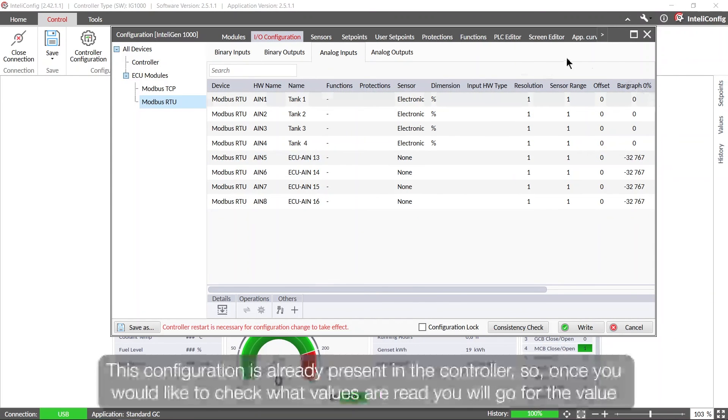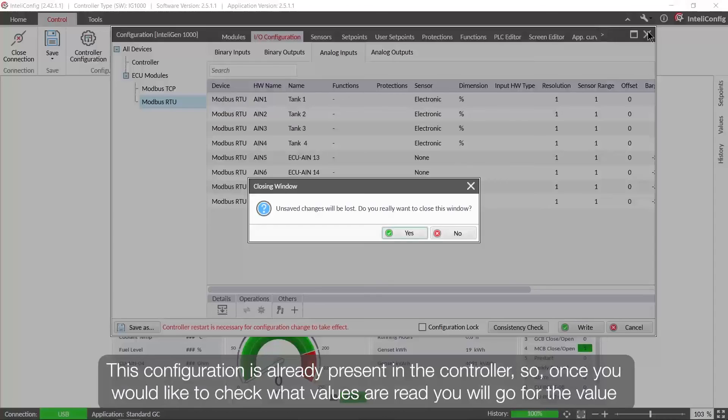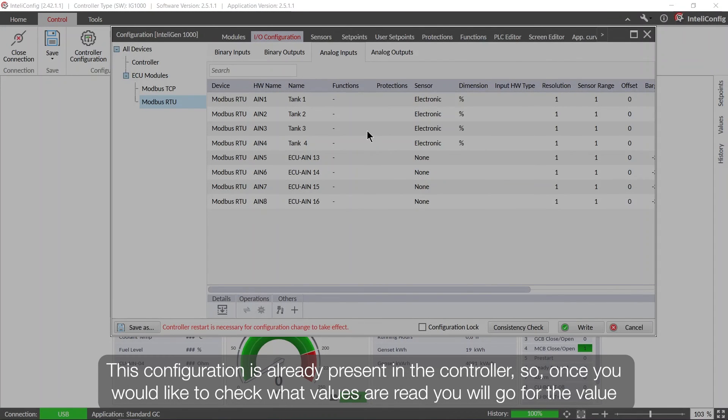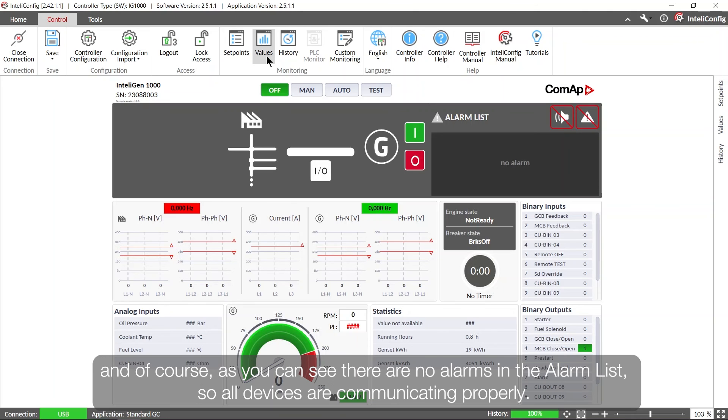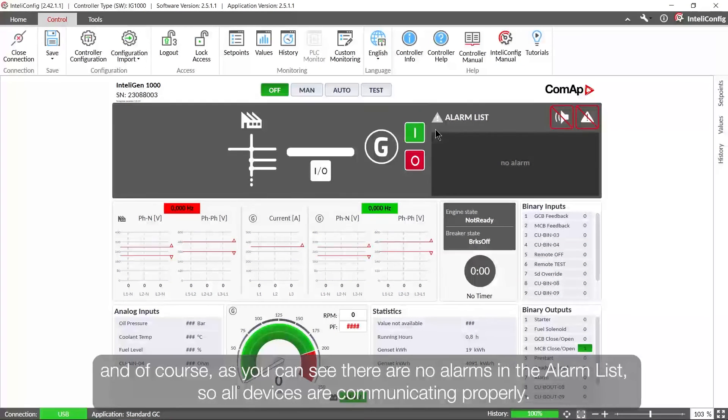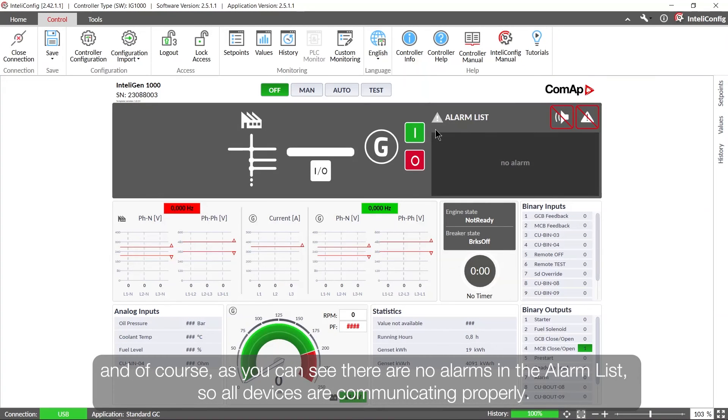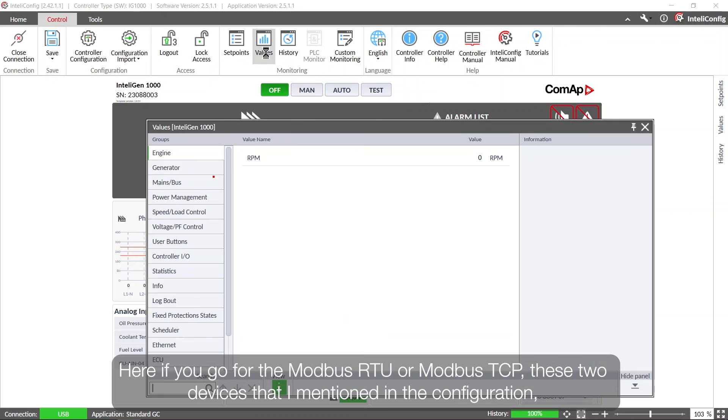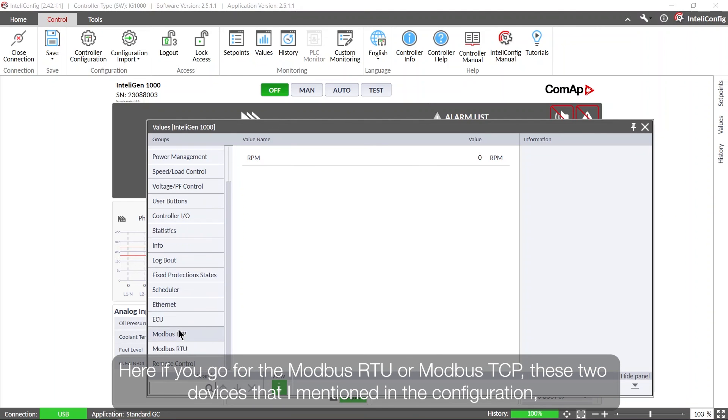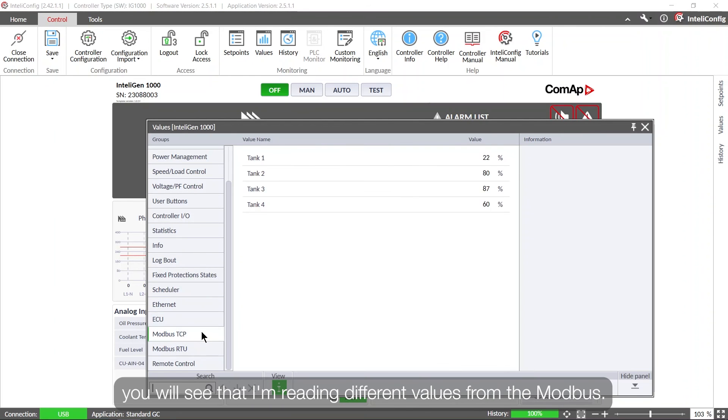This configuration is already present in the controller, so once you would like to check what values are read, you will go for the values tab. And of course as you can see there are no alarms in the alarm list so all devices are communicating properly. And here if you go for the Modbus RTU or Modbus TCP, these two devices that I called them in the configuration, you will see that I'm reading different values from the Modbus.